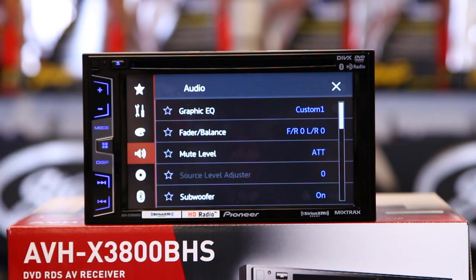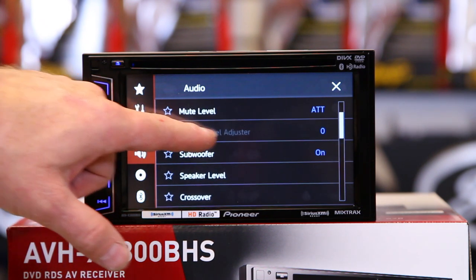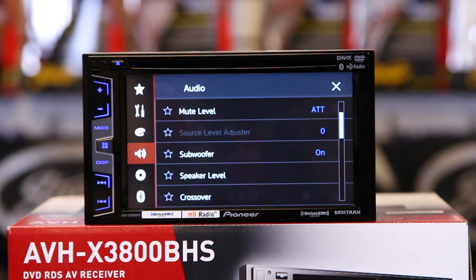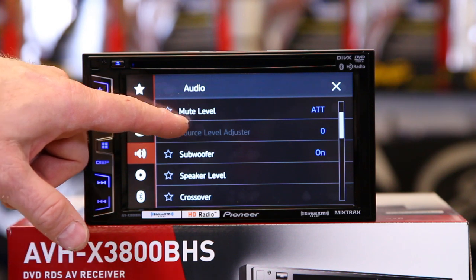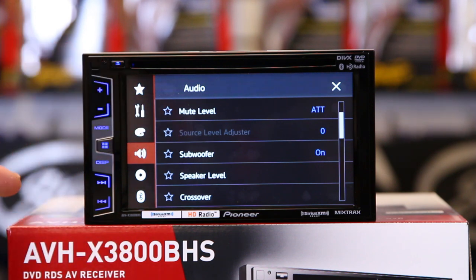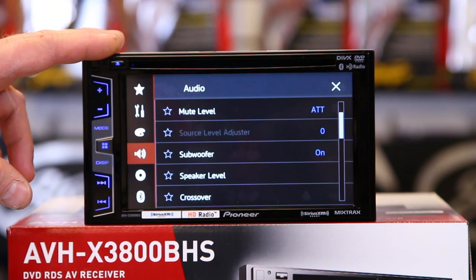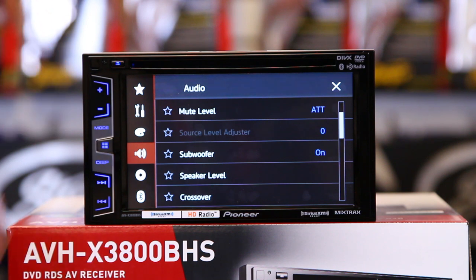Next is mute level, then source level adjust. The reason why source level adjust is grayed out is because we're on FM — FM is going to be the zero point. Source level adjust is used to attenuate all the other sources to the FM. So, for example, if your FM is loud and you're playing something over Bluetooth and it's pretty quiet, you can come in here and turn it up.